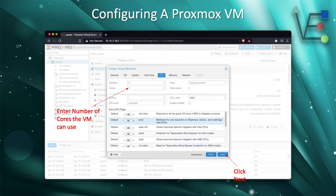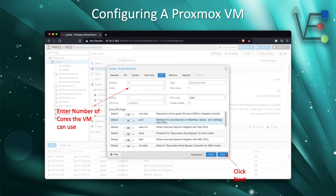Enter the number of CPUs. Most home lab servers are not going to have more than one socket. If you have more than one socket, you can go ahead and choose that option here as well. Today, we're just going to use one core, but know that you can enter more depending on what you want to do.